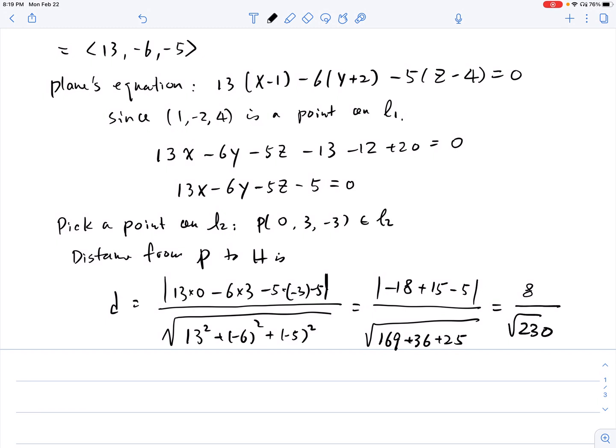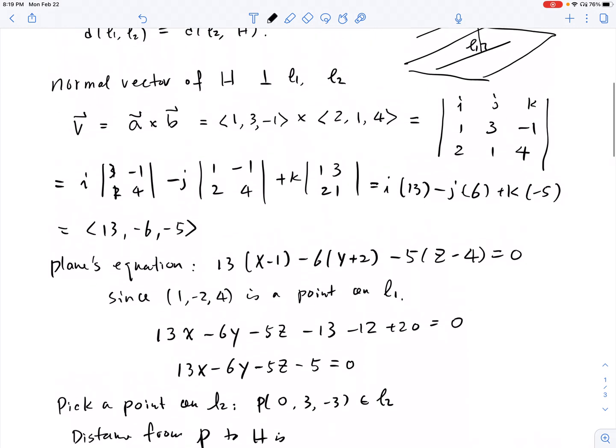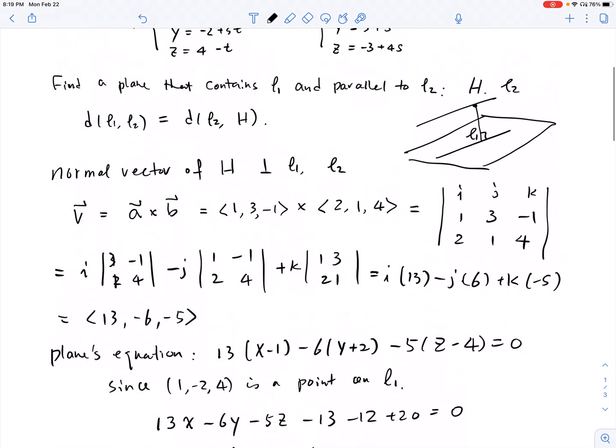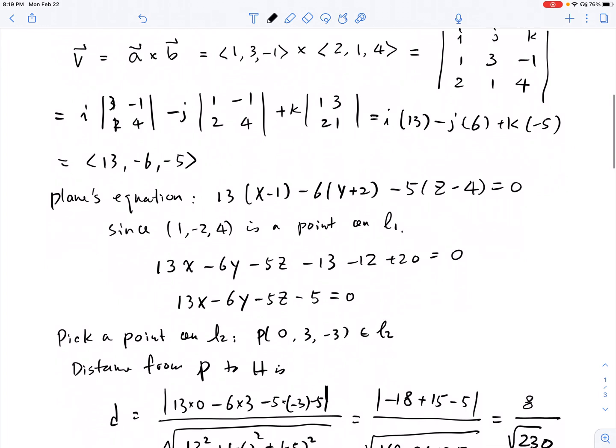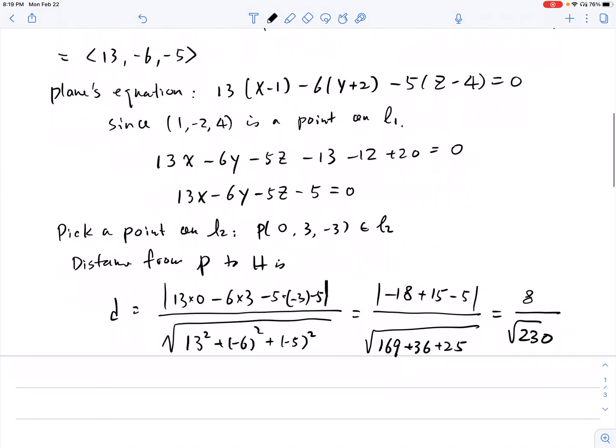So the distance is 8 over the square root of 230. That is the distance between point P on L2 and the plane H containing L1 — and therefore that is the distance between the two skew lines.